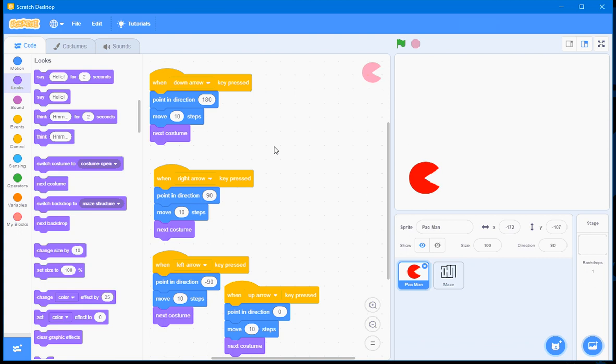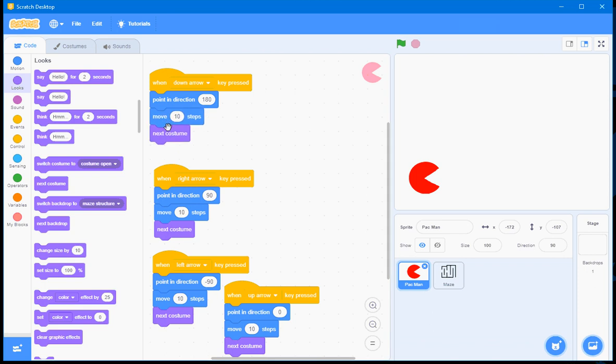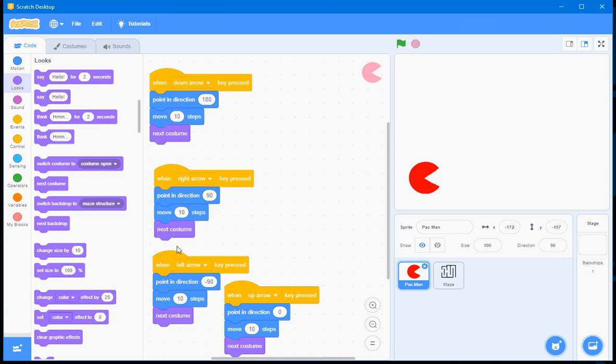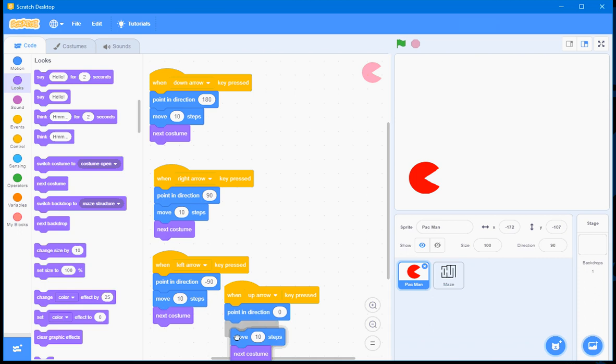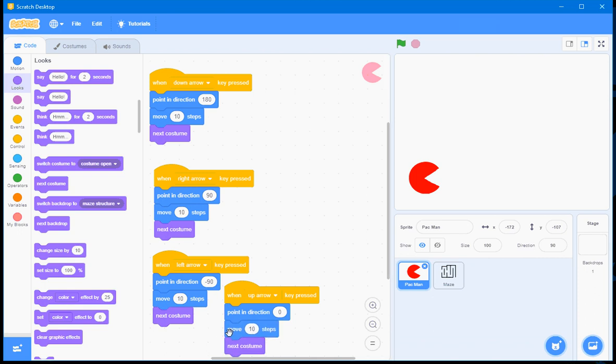The only problem is there's an awful lot of repetition here. Now what I'm going to do, I'm going to reduce this repetition by using a custom block.